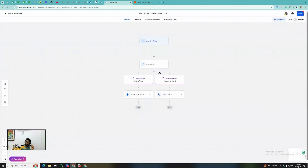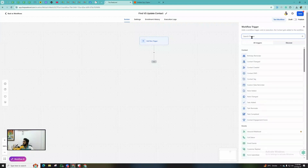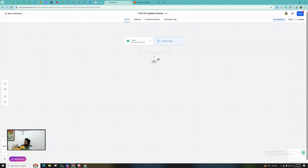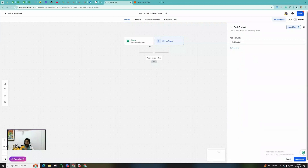Now for the second scenario, which I also mentioned in my Google Reviews video — whenever you receive a new Google review, you can add a Find Contact action. For example, if you're running a review request campaign and you want to stop that campaign as soon as someone leaves a review, you can use this. However, Google does not provide the reviewer's email — only their name.